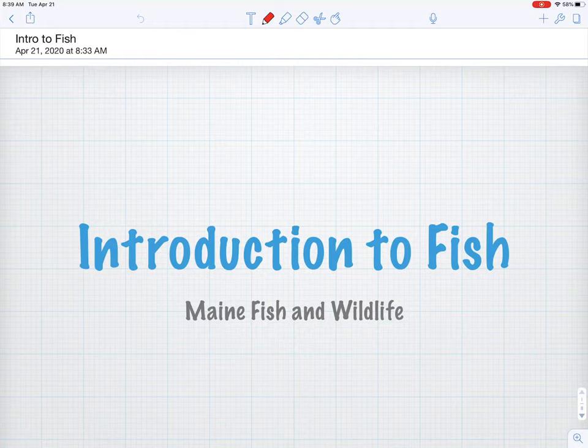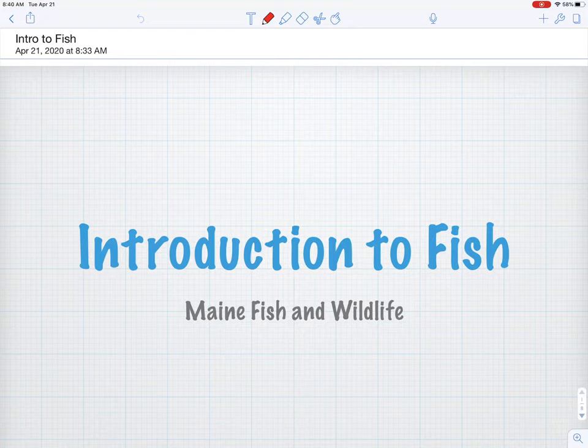Hey guys, welcome back for a little more remote learning. We're switching gears and entering our last mini unit of the year — we're talking about fish. Some of my favorite stuff. I've always been a big fan of fish and I find them just scientifically amazing. We have quite a variety here in Maine, and we're lucky to have such a wide variety of game fish to chase around here in the state.